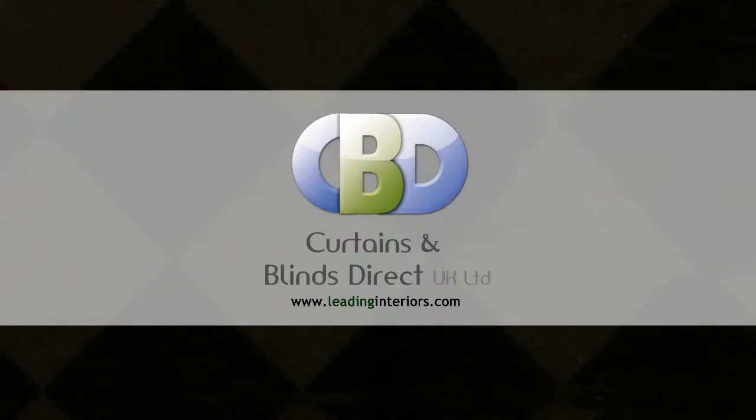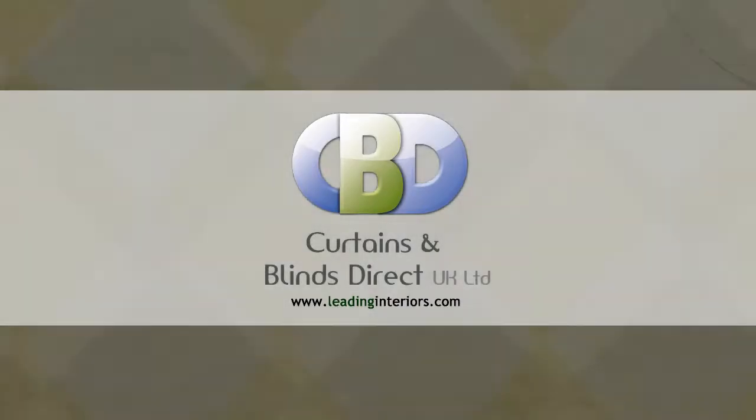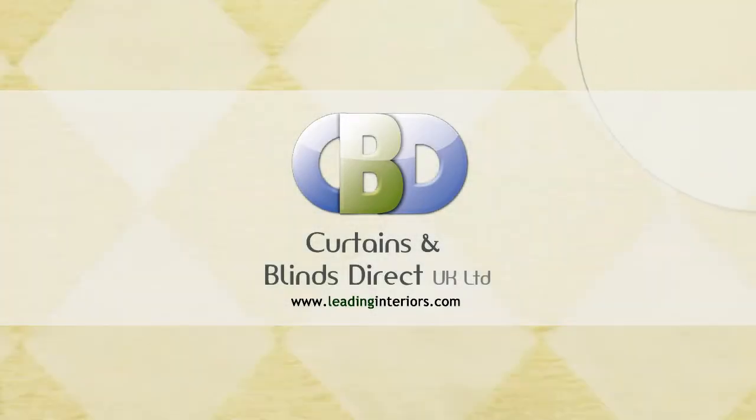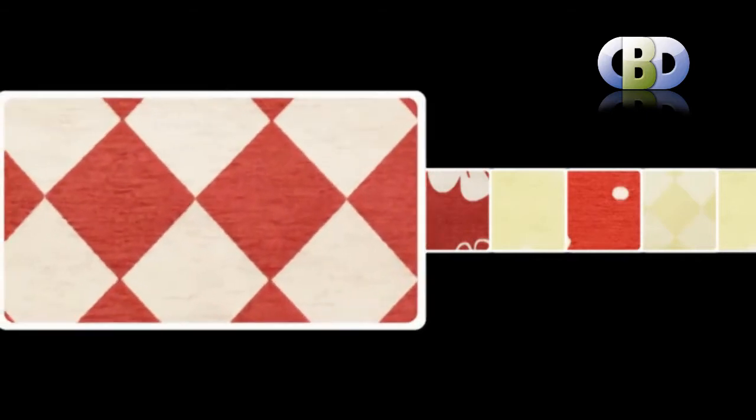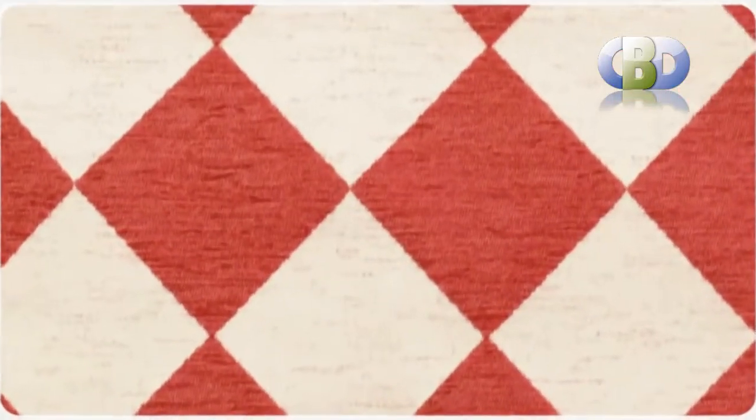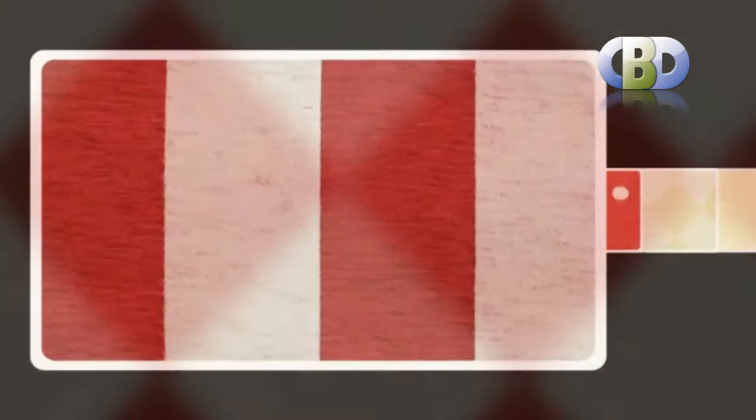Welcome to Curtains and Blinds Direct UK Ltd, trading as leadinginteriors.com, the specialists in curtains and soft furnishings. Choosing the right curtains can be a very important part of decorating the home. They can add an elegant finishing touch to a room by complementing the existing furniture and decor.